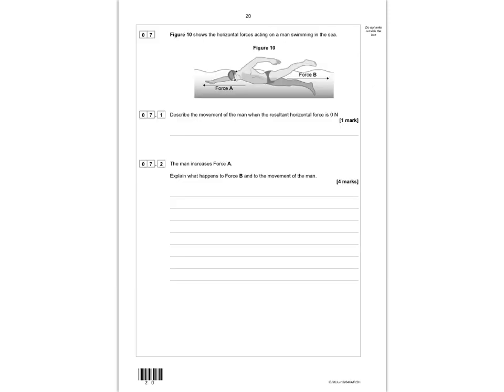In question 7, figure 10 shows the horizontal forces on a man swimming in the sea. Question 7.1 asks: describe the movement of the man when the resultant of the horizontal forces is zero newtons. Since the forces are balanced and resultant force is zero, the man will not be accelerating — he will continue at a constant velocity.